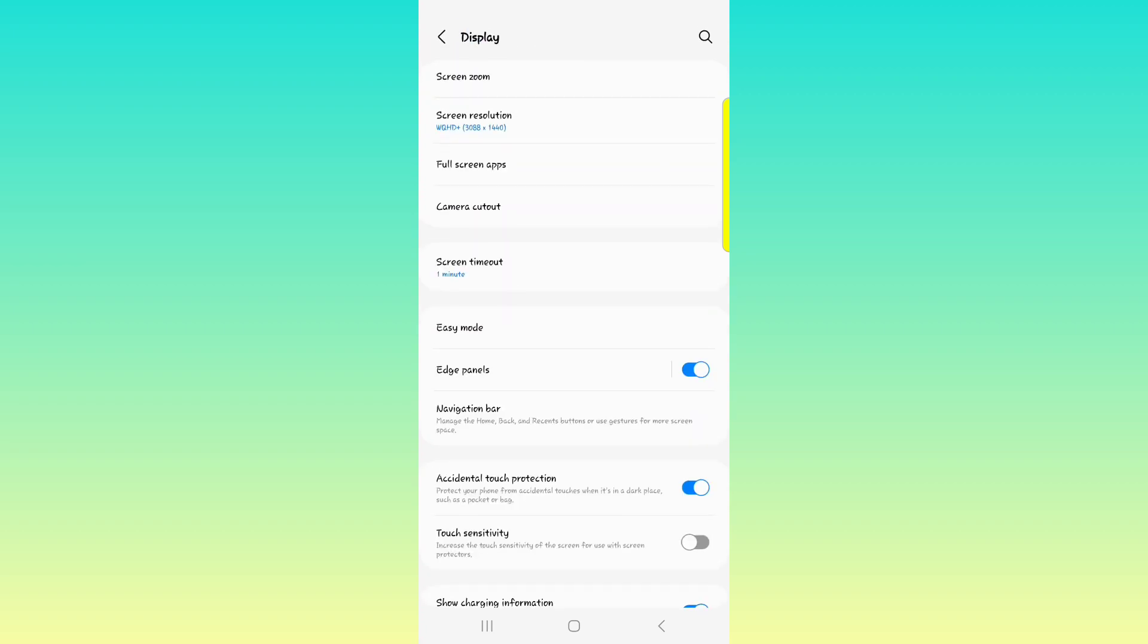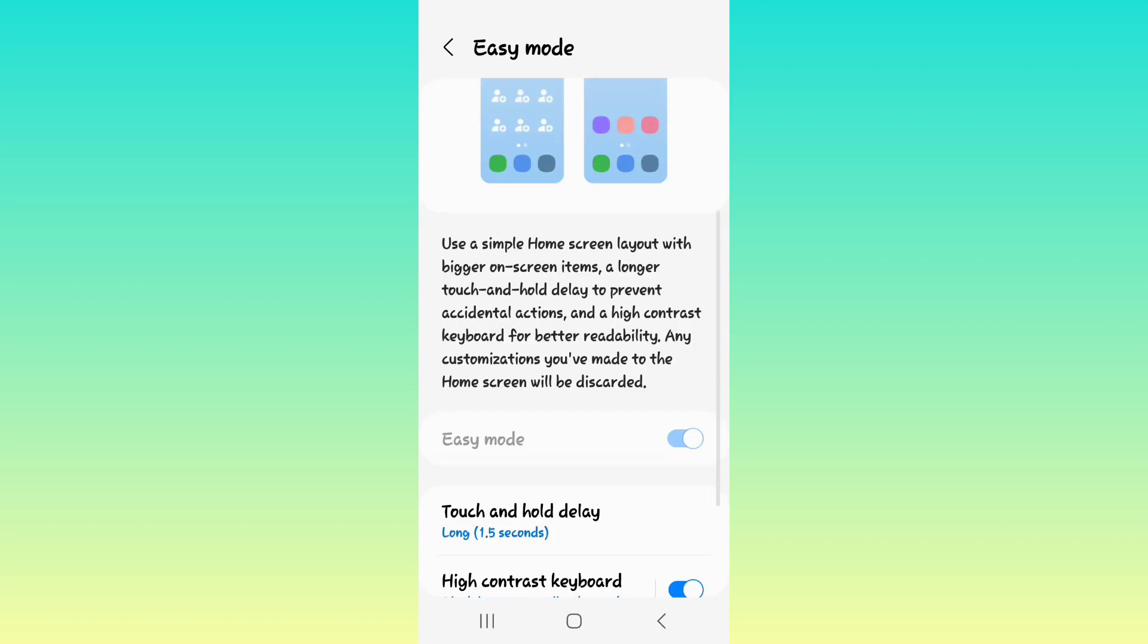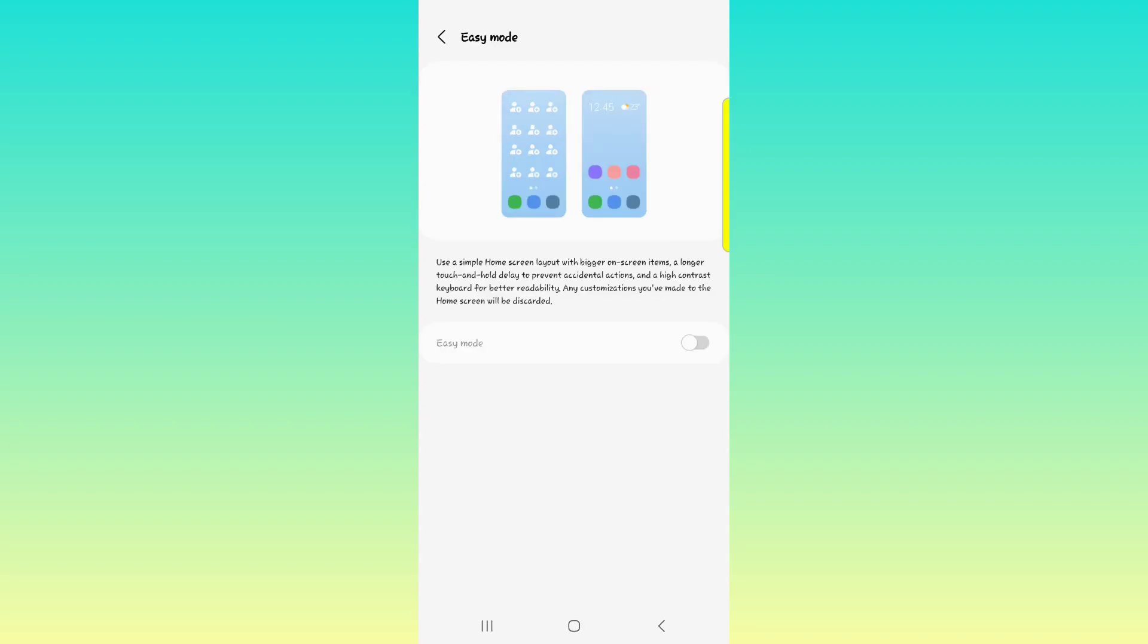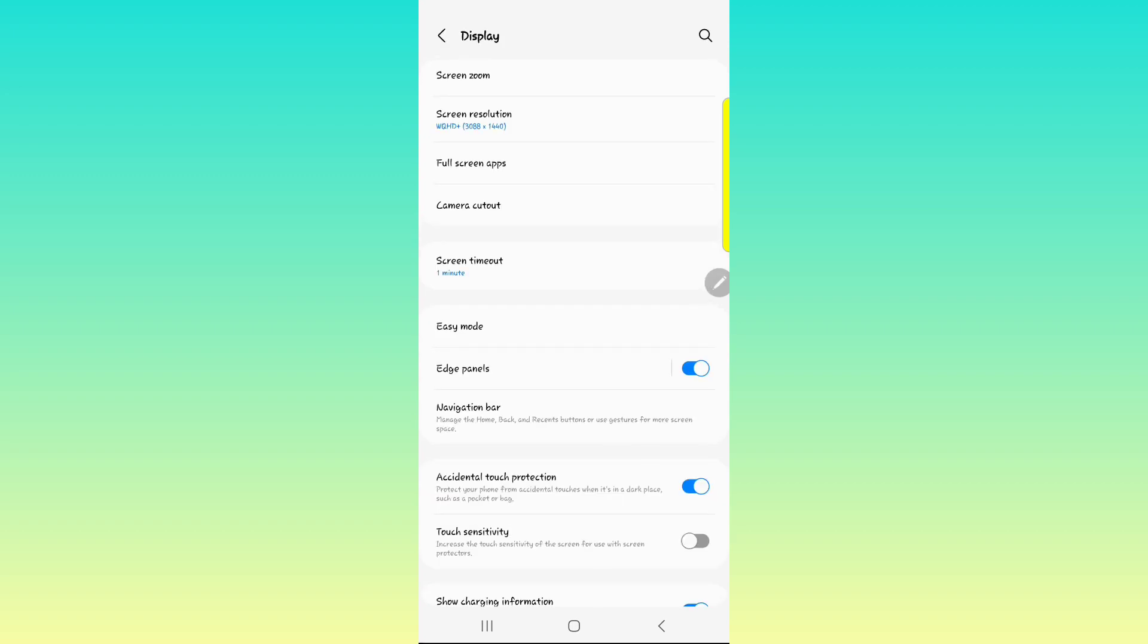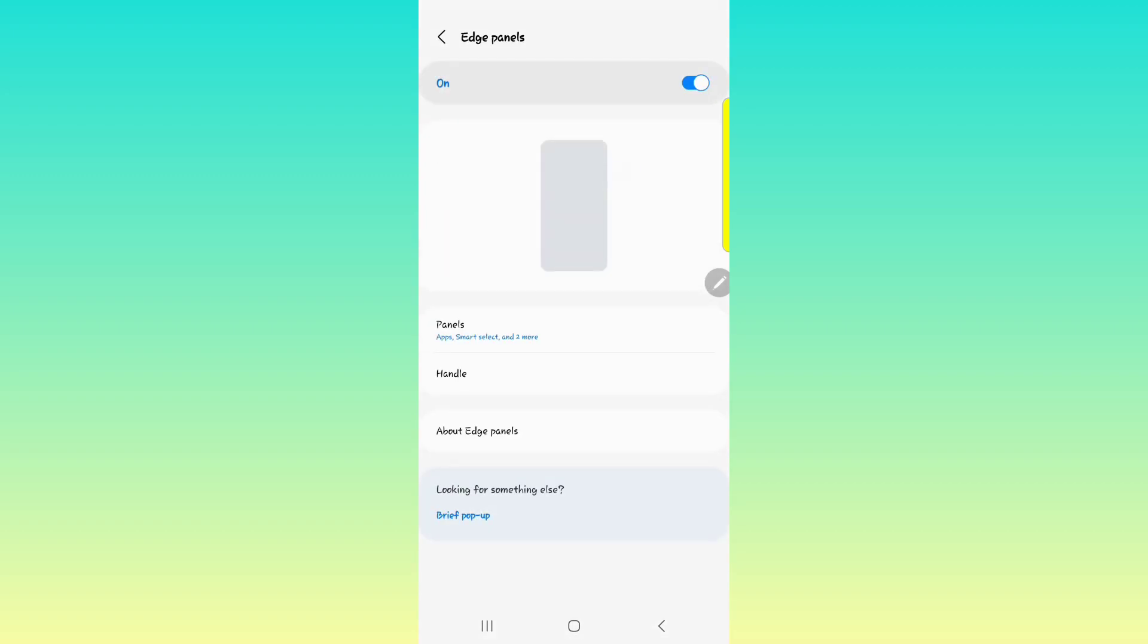Then we have easy mode. So turning on easy mode just makes the apps and everything that you have on your phone easily accessible. As an example, when I hit easy mode, everything becomes bigger. So you can turn it back off again. These are for individuals that just want to have everything being big. So let's say you have someone who have eyesight problems. They can have that easy mode on and it's just easy for them to see apps and to navigate everything on the screen.